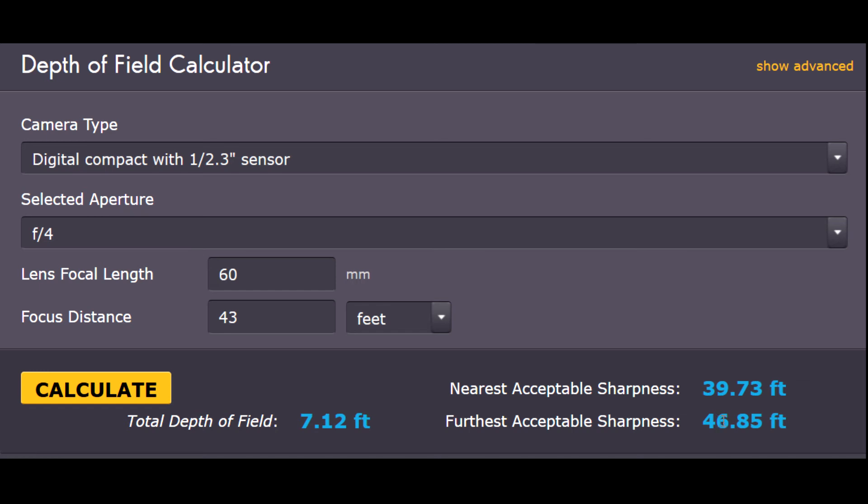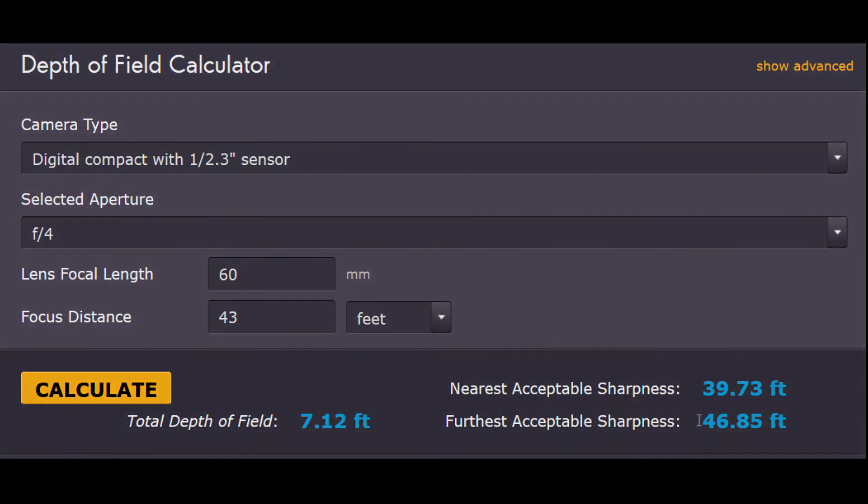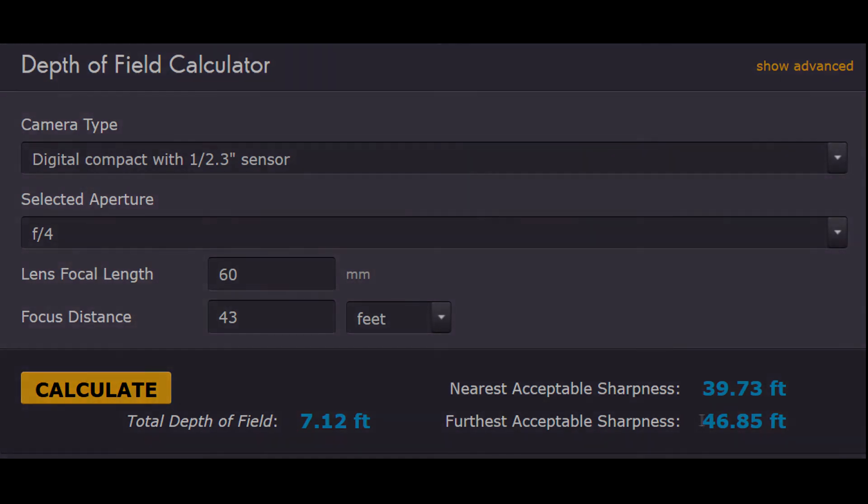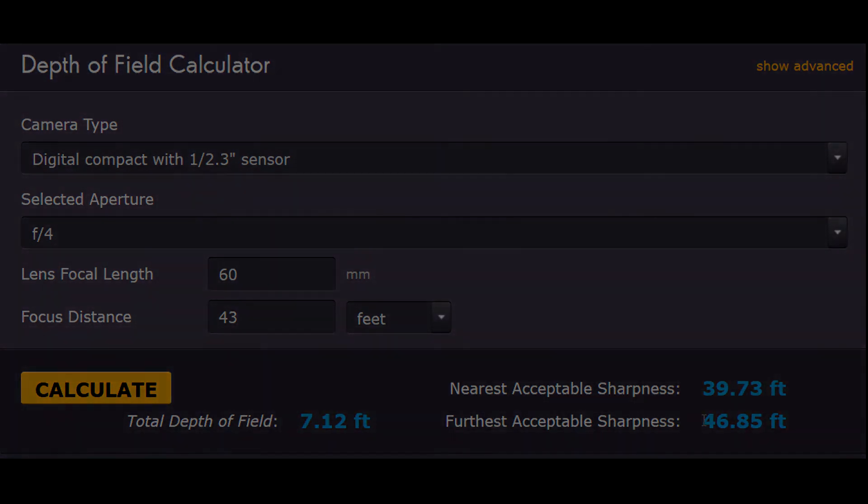Anything further back gets more out of focus. So we can get that softened background by moving back away from our subject and changing the focal length, just zooming in on the subject. And that's how we get better bokeh.